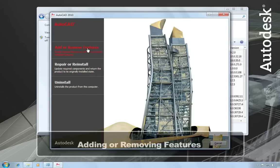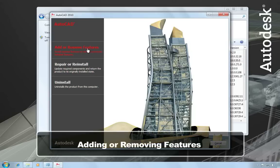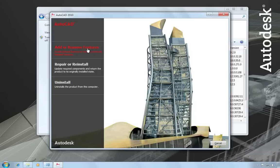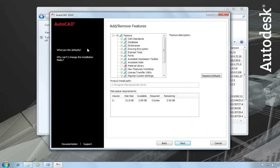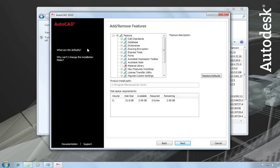You would use the add or remove features option if you want to add or remove any AutoCAD features from your current installation. For example, if you had chosen a custom installation when you first installed AutoCAD, and now there are some features that you want to put in that you didn't include before, or there are some features that you need to take out. Here you'll see a feature list similar to what you saw in the installation wizard.